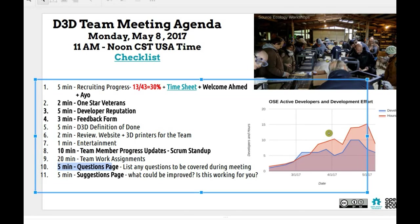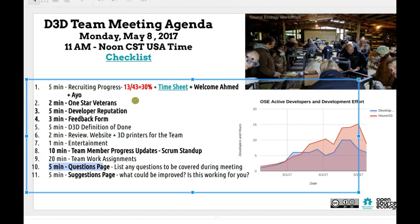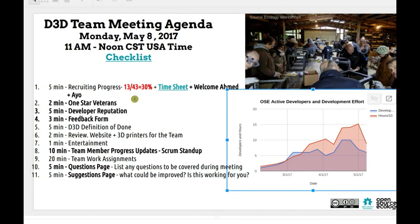First, five minutes at 11:05 is the recruiting progress. Here are the numbers where you can see a definite rise. This week we can see kind of a slump. What happened last week was we had the big preparation for the workshop where we built the 12 printers. But now it's a little slump — or people haven't filled out their logs, so please do so if you haven't. So far the team is 13 people officially accepted out of 43 interviewed. We currently have a 30% acceptance rate.